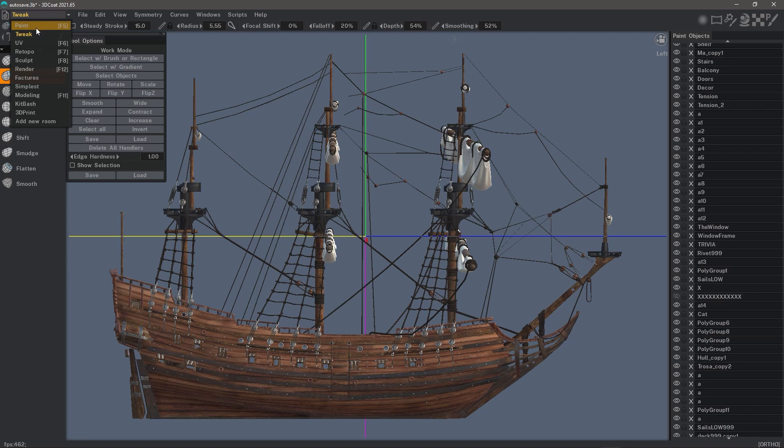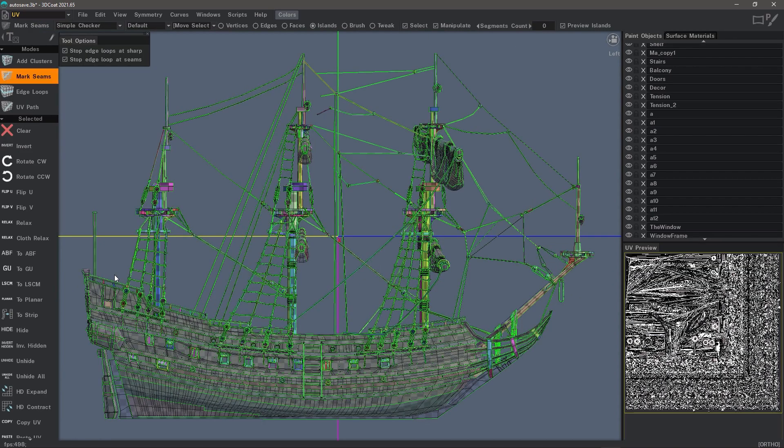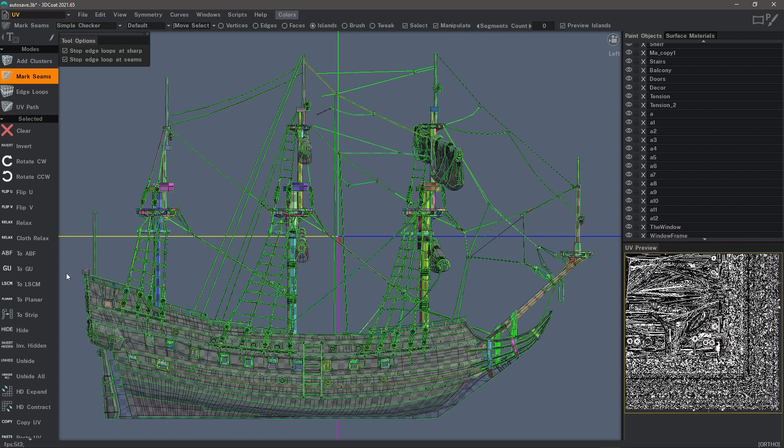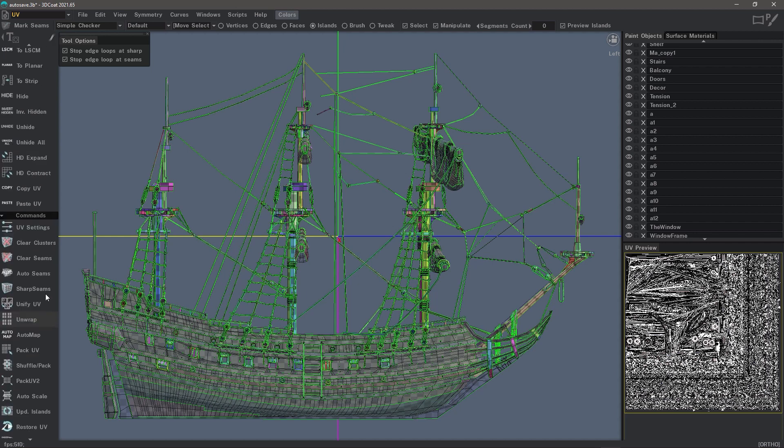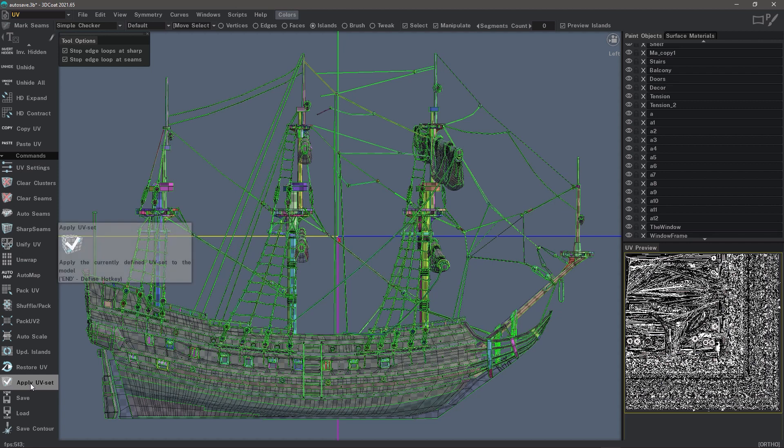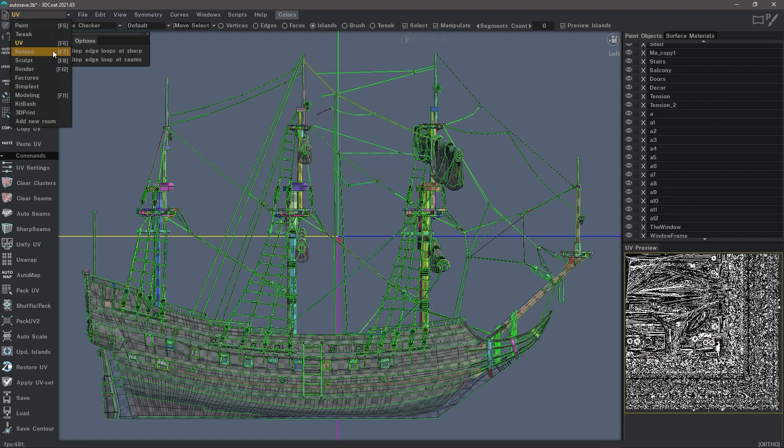An important note to remember about the UV workspace is it is dedicated to paint objects and only paint objects. When you are ready to commit the changes, you need to make sure to choose apply UV set. Apply UV set is basically just a last confirmation that I do want to apply the changes that I've made. The UV tools that you have here also exist when you are in the retopo workspace.